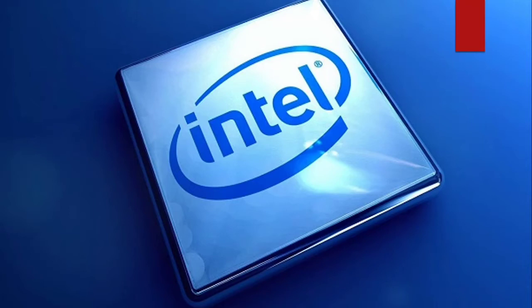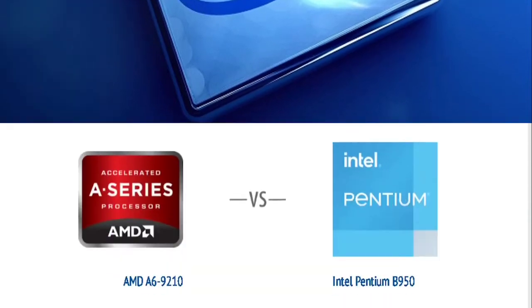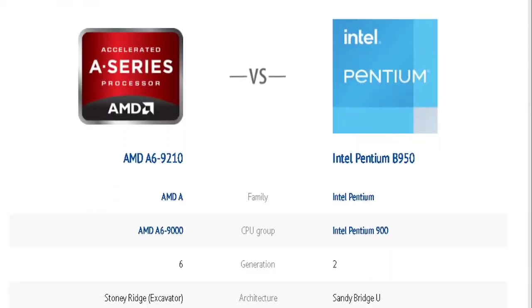Now that the introduction is done, let's go over the specs. First, we'll go with the AMD A6-9210.